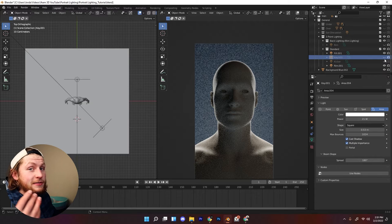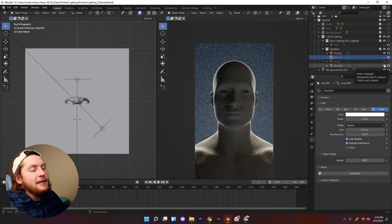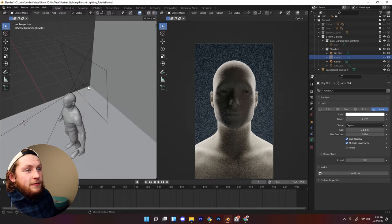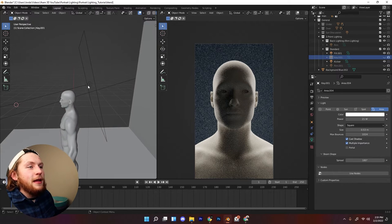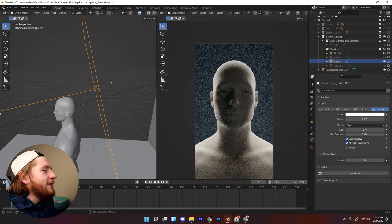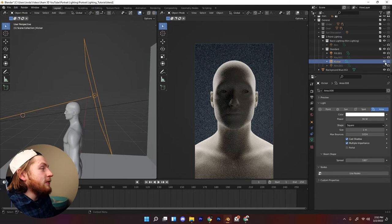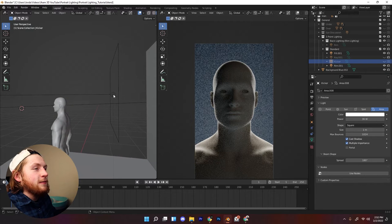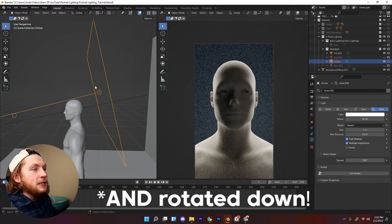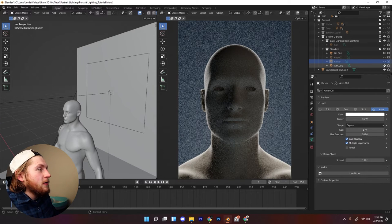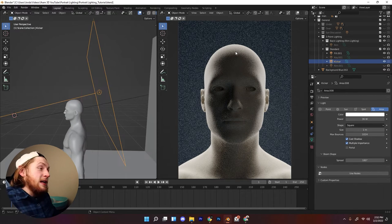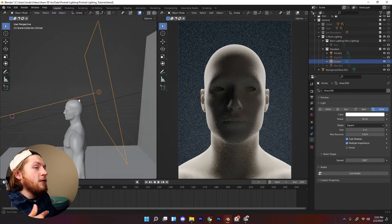The last type of light we're going to talk about is what's called a kicker. A kicker is technically a rim light, just placed in a different position. Instead of being right behind the subject, it's placed a little closer to the back of the subject and a bit further up, angled down at the subject's head. Comparing it to the rim light, the kicker is closer and a little bit further up, and in the case of our portrait, it casts light further down the forehead of the subject.